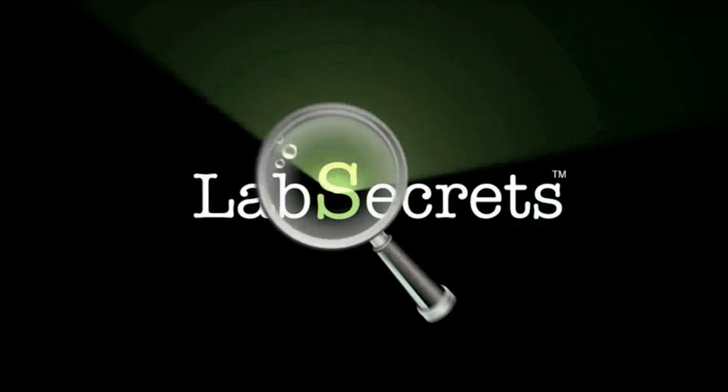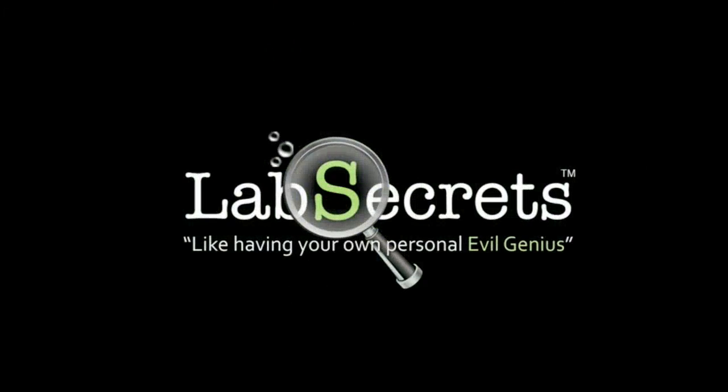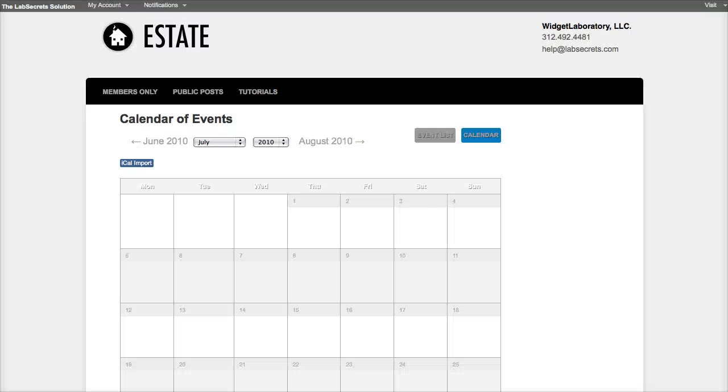Hello, it's Spence the Evil Genius from Winter Laboratory with your lab secrets tip of the day. Today we're proud to announce the release of a new plugin to our plugin library. It's called the Event Calendar plugin.